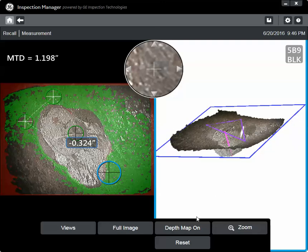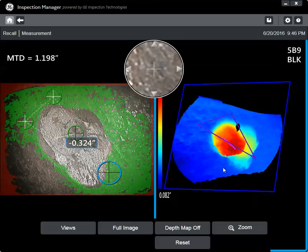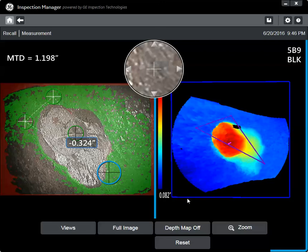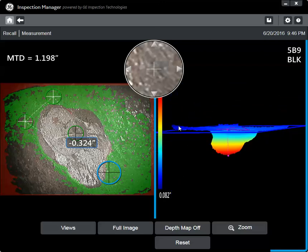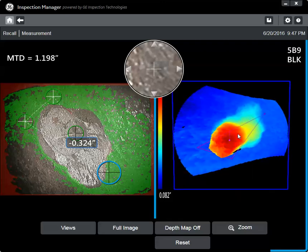Additionally, these surface contours can be viewed in a depth map that gives you a color depiction of what is going on in this pit. Anything closer to the camera — or in this case above the plane — is 82 thousandths of an inch; that's this material here on the ID. Anything further from the camera is in this darker red, brownish area, and you can see that in this case it has picked the deepest part of this pit.